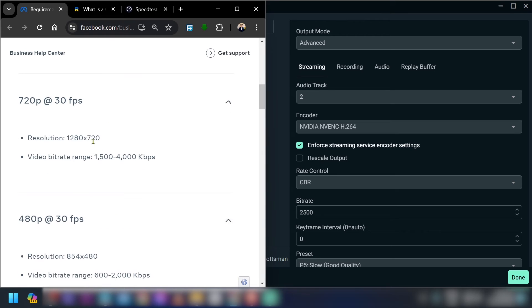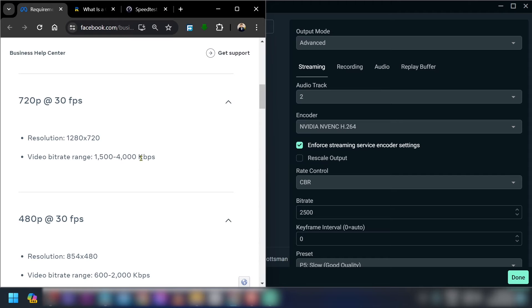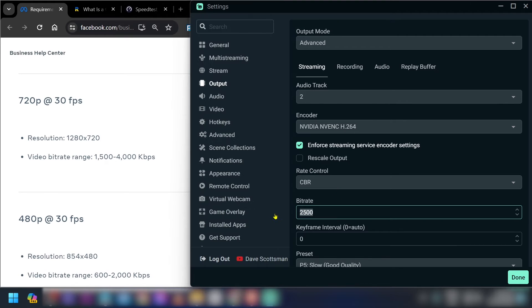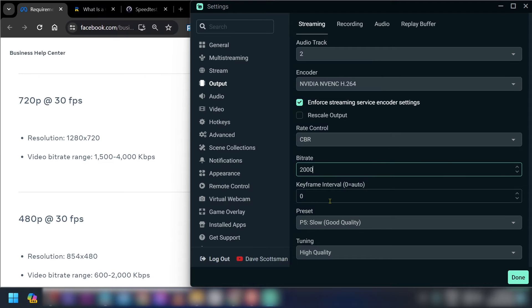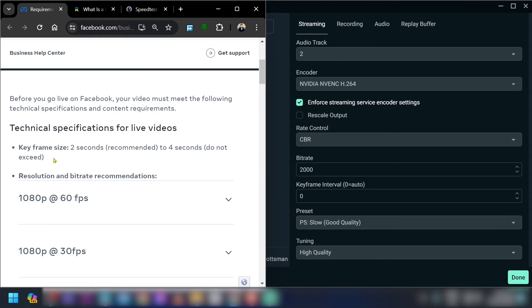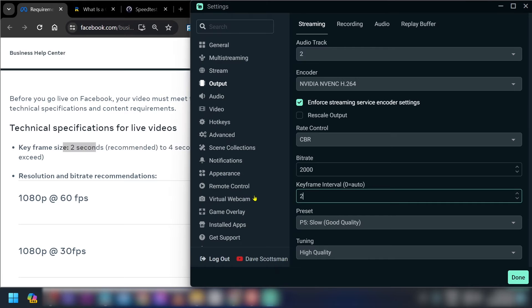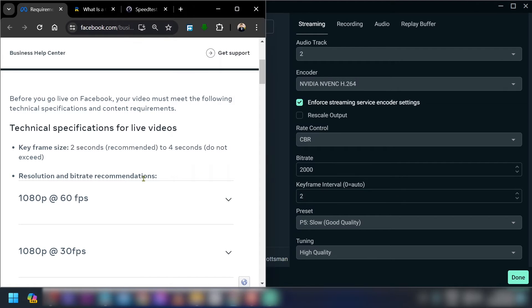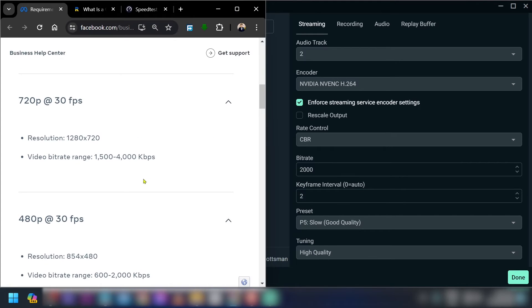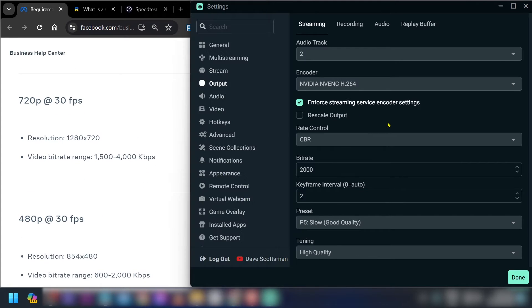And let's go ahead and scroll down. 30 fps, again we're going to need about a video bitrate of 1500 to 4000, so let's just go ahead and set this one to 2000. I think that is going to be a bare minimum here. And then for the keyframe interval you have it here, 2 seconds.